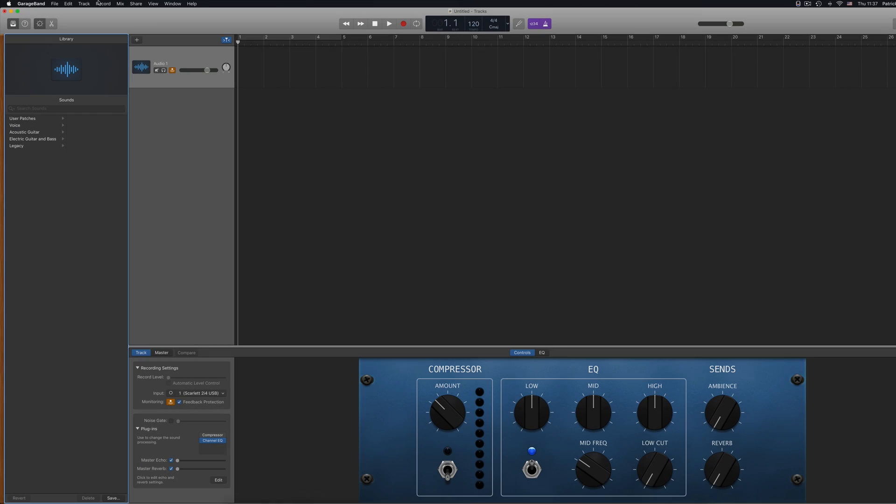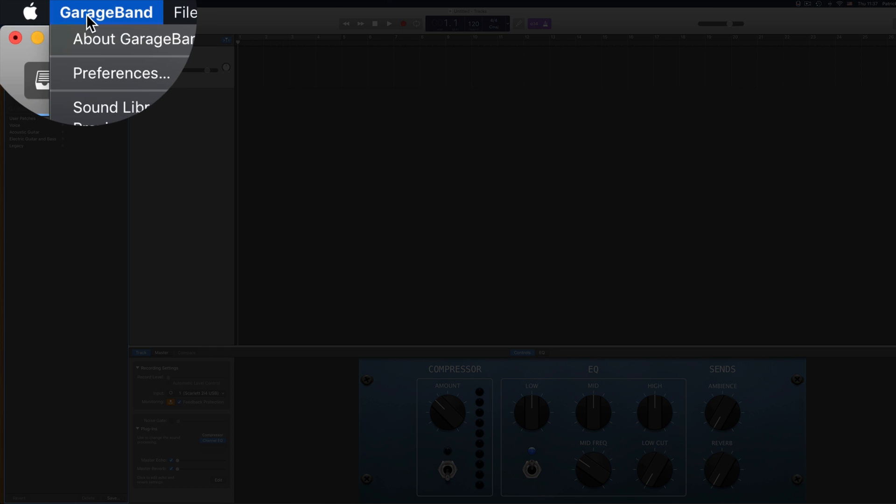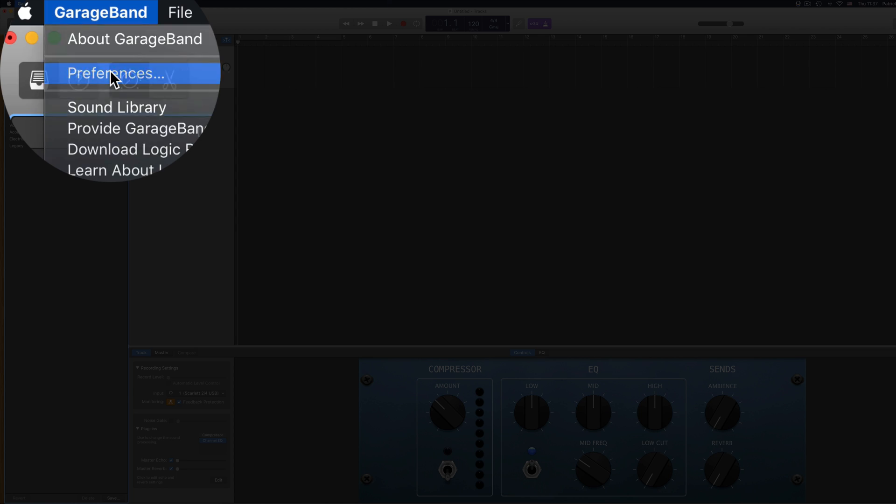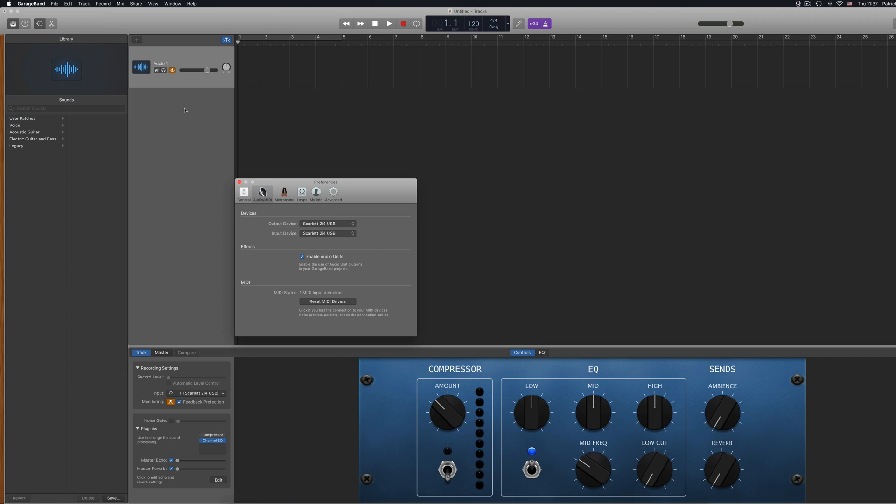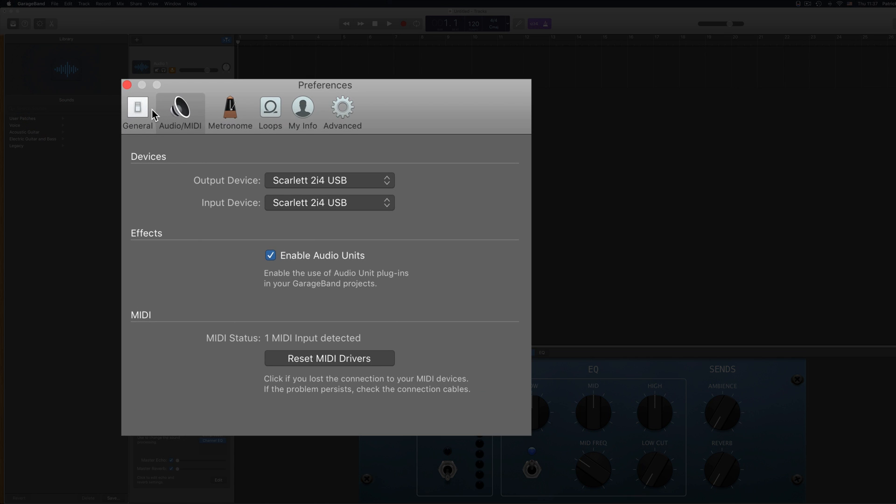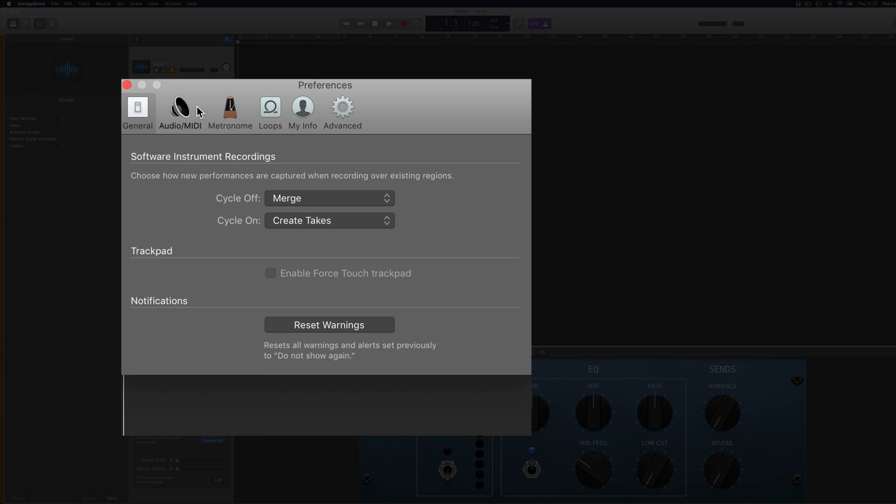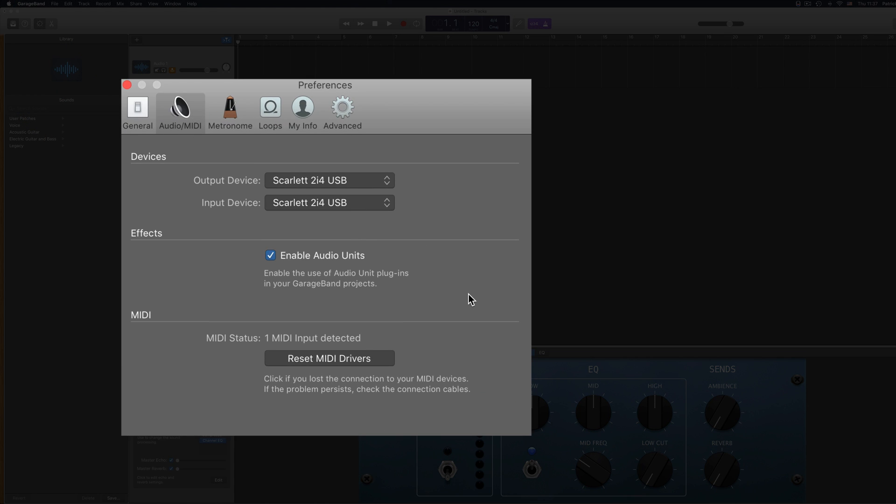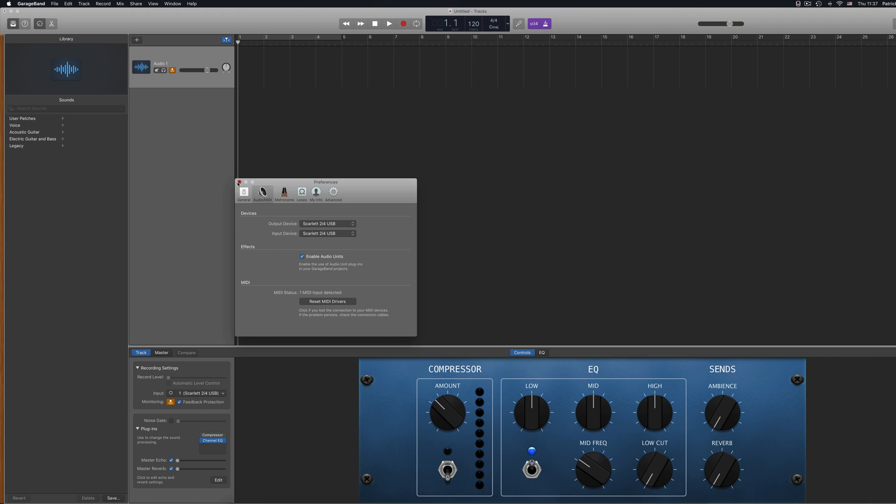With all of that out of the way and with your shiny new plugins now installed on your Mac, open GarageBand. Before going any further, you need to check that you actually have audio units switched on. Open GarageBand's preference menu, navigate to the audio tab, and make sure the allow audio units checkbox is checked. This is unchecked by default when you first install GarageBand for Mac. I have no idea why.